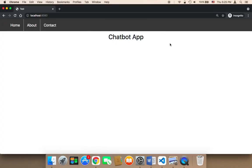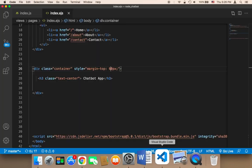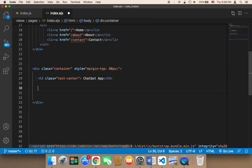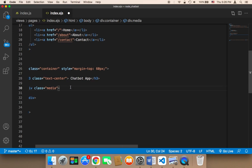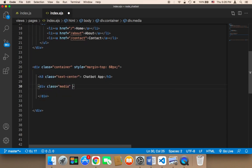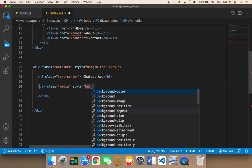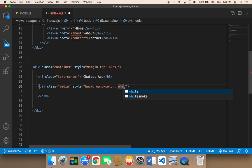Now let's work on the user interface. It's going to have a big box containing the messages between me and the chatbot, plus an input to enter messages and a button to send them. Below the h3, I'll create a div with the Bootstrap class 'media', and give it an inline style of background-color whitesmoke.